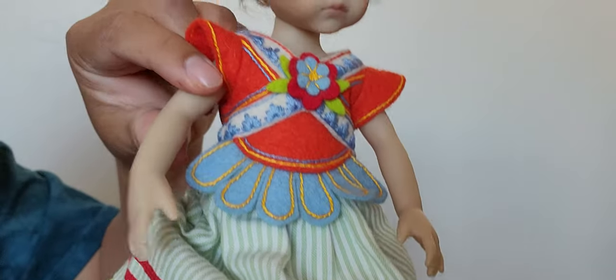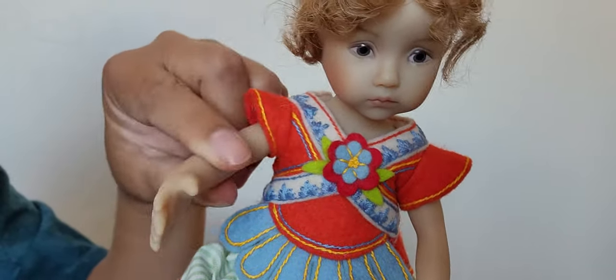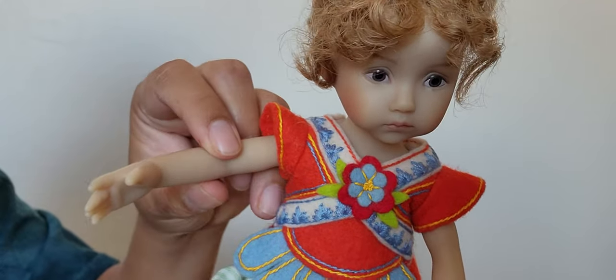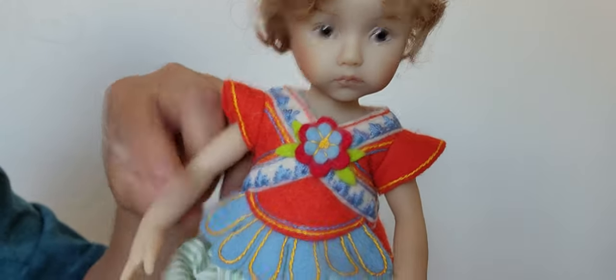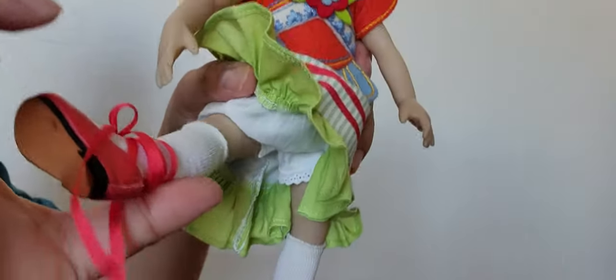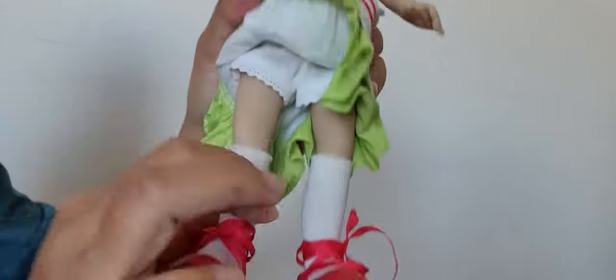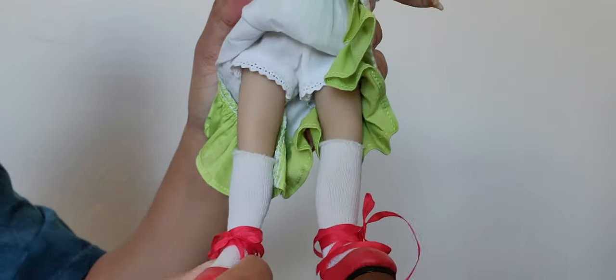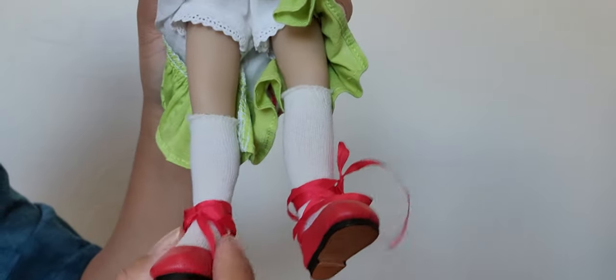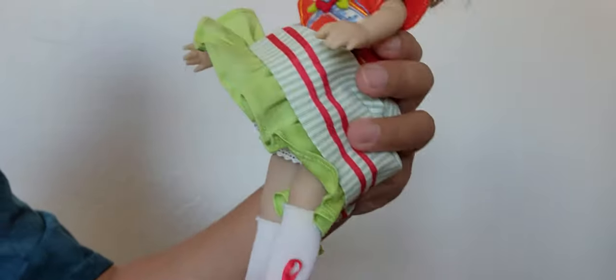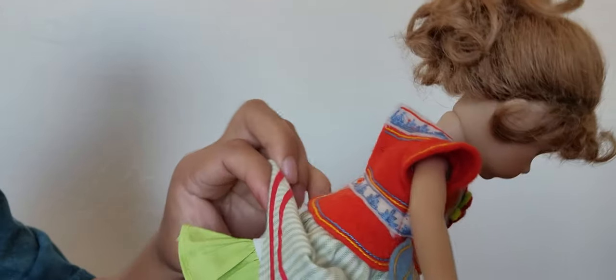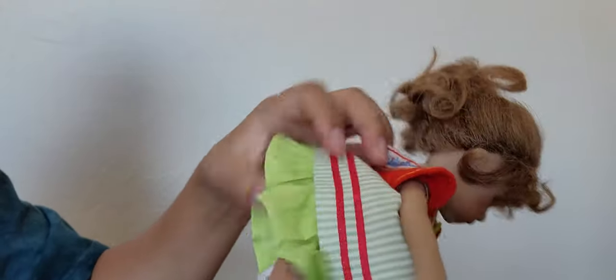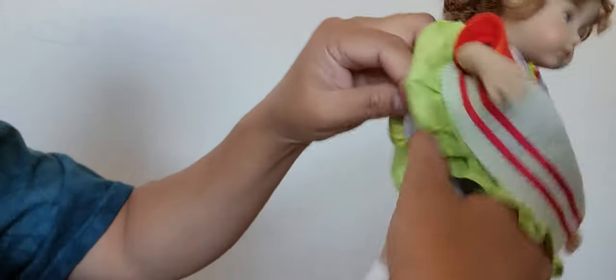She is not jointed, she doesn't have ball joints on her arms and legs, but her head can be moved from sideways like this, maybe a little up, maybe up and down. Her hands can be moved up and down too and sideways a little, and her legs can be done like this way.